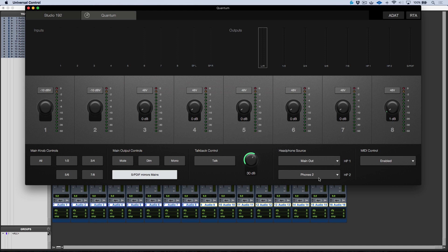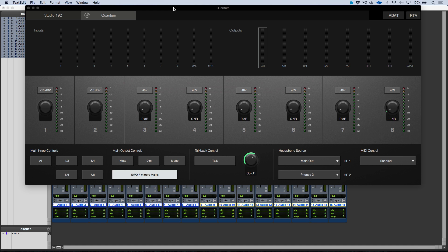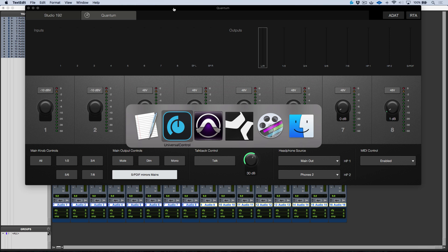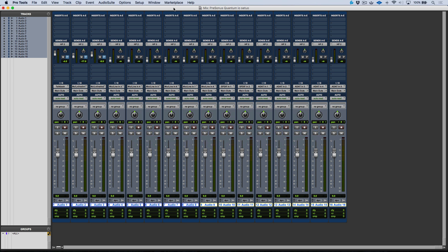So when we're working with third-party DAWs, we need to make sure that we assign the headphone source in universal control. It's worth mentioning that we also have universal control app that can be downloaded for iOS or Android devices, which makes this very simple as well, so you don't even necessarily have to be doing this on your computer. And then any routing that's happening is done within your software. At this point we don't have a low latency software mixer that we have to manage, so anything that we need to do in terms of monitoring, it's all done within your software.